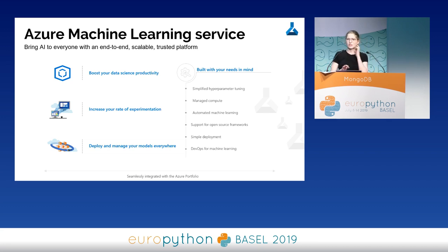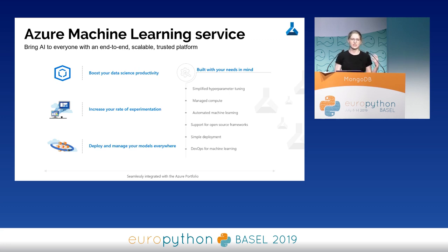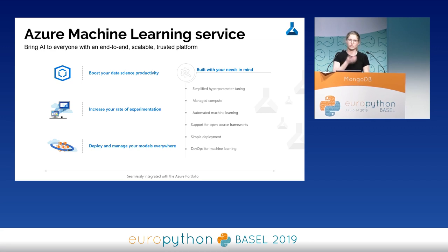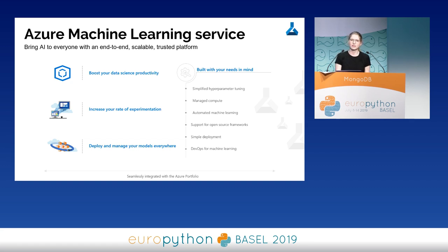A few more exciting things about Azure Machine Learning Service: if you're just getting started, it has drag-and-drop automated machine learning that tries out different classification algorithms for you, hyperparameter tuning as we just saw, and automated compute scale-up and scale-down. I have a four-node cluster right now with min nodes set to zero, so when I'm not running jobs it scales down and won't cost money.